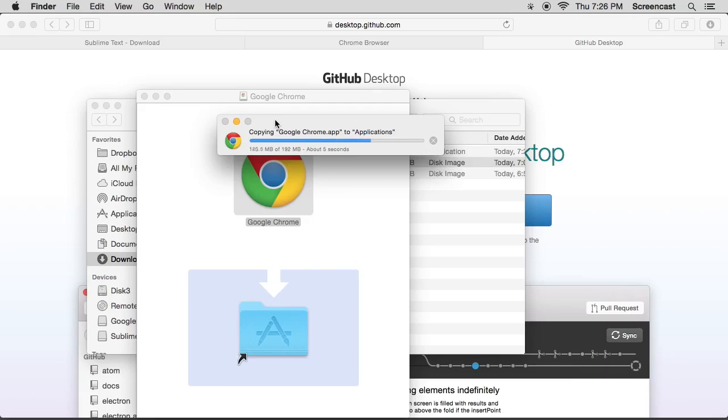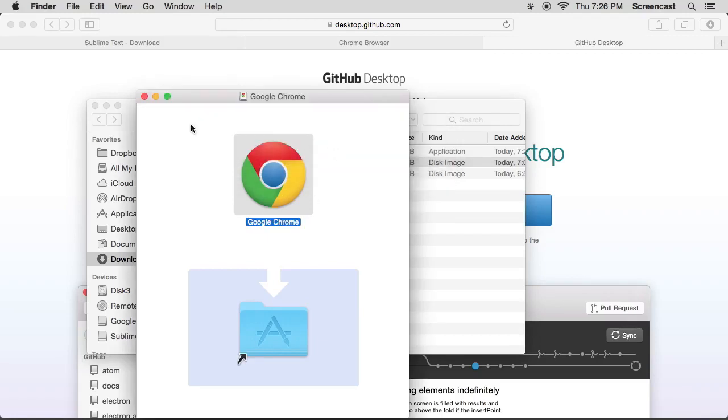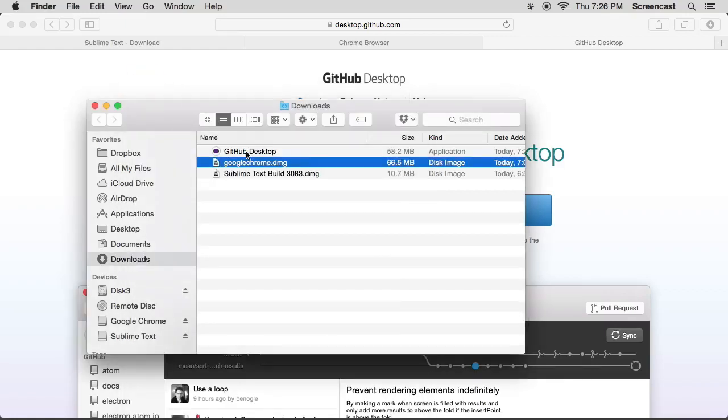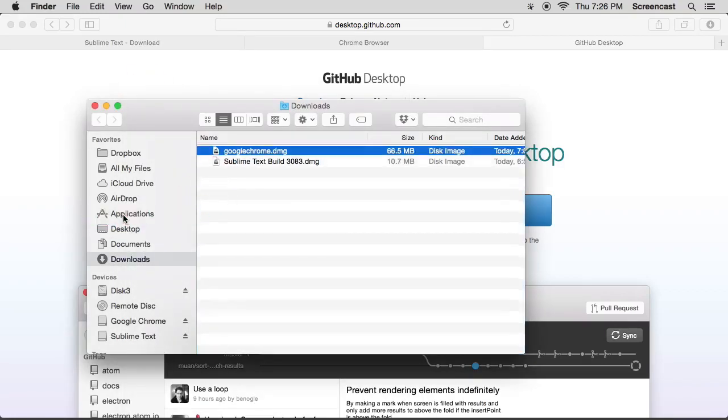Okay, the next one is GitHub Desktop. We just got to drag that straight into our applications folder. Okay, so there are the three things that you need to install.